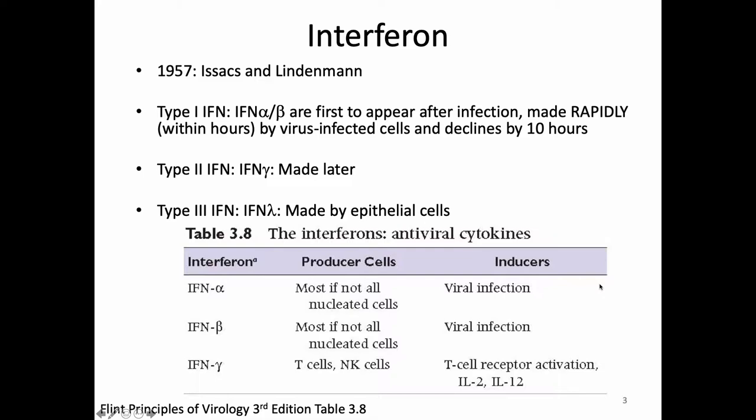Interferon alpha and beta are the first to be made after infection — within hours, and in some cases starting to go away by 10 hours after infection. Type 2 is interferon gamma, important in the adaptive immune system. Type 3 is largely interferon lambda, described more recently with less known about it. Today we care about type 1 interferon — that's the one important in the innate immune response. Interferon alpha and beta are produced by basically all nucleated cells; if a cell has a nucleus, it generally can produce interferon in response to viral infection.